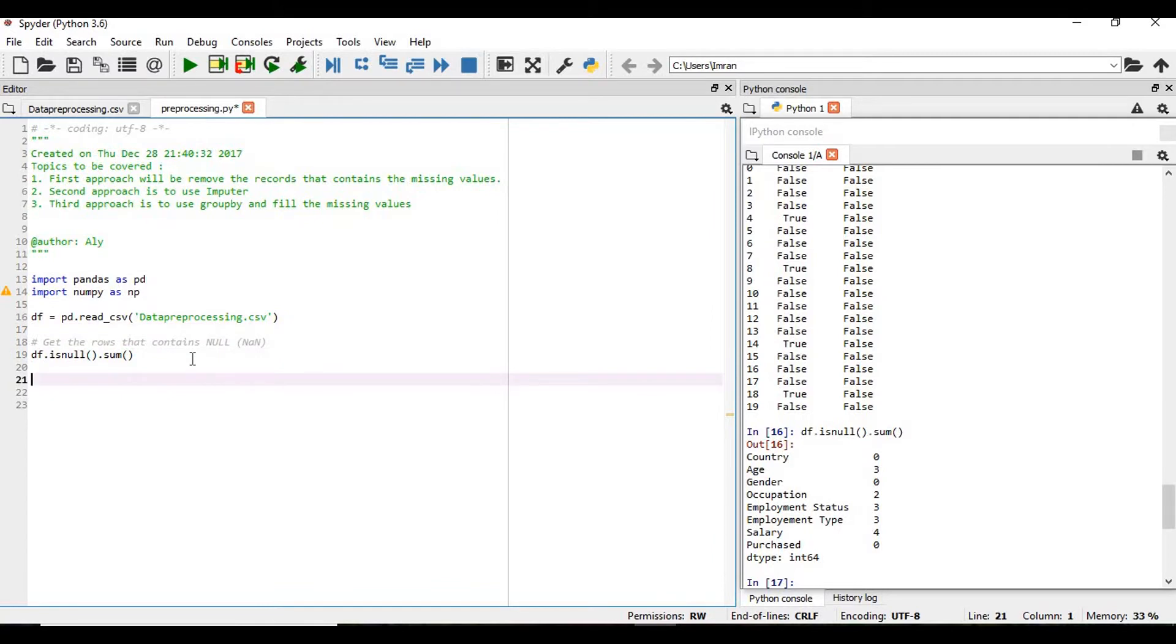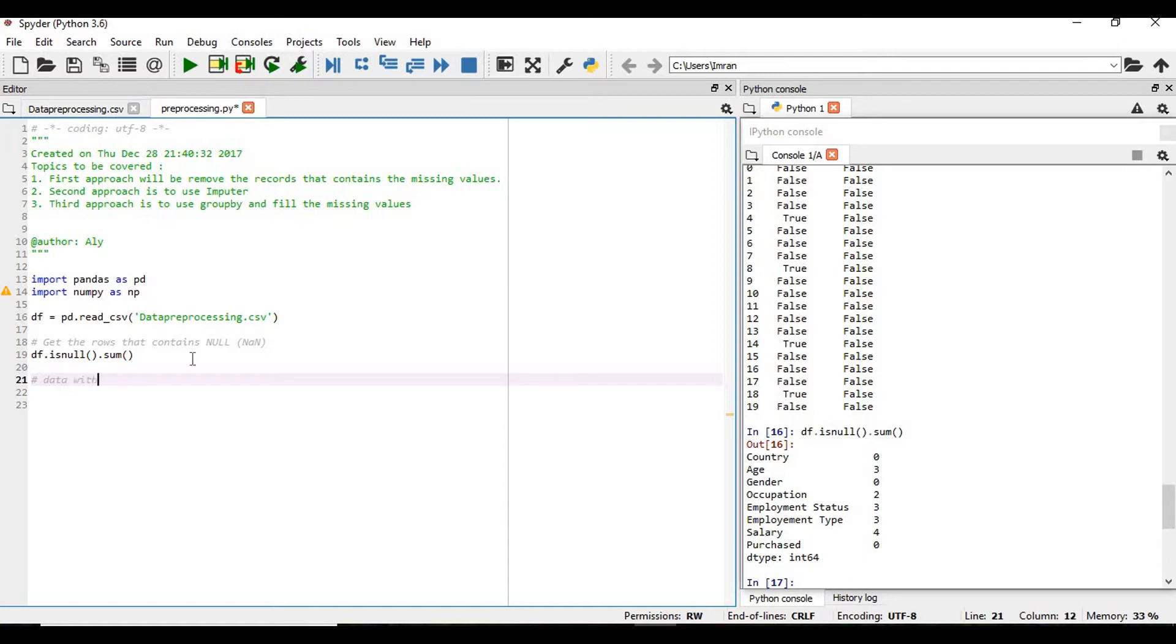Now, if you want to get the data without missing values with respect to the column, we can use the following approach. Data without missing values with...